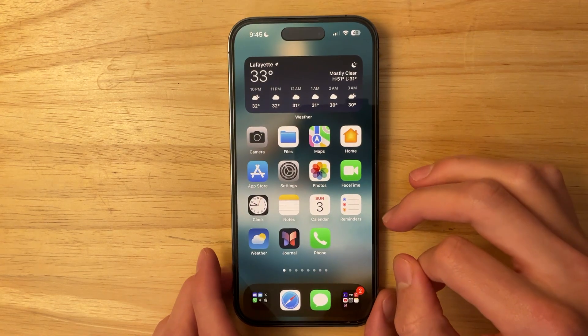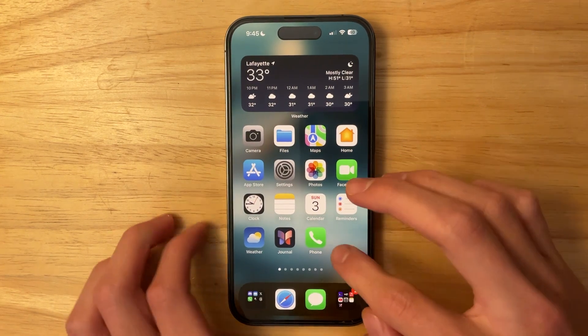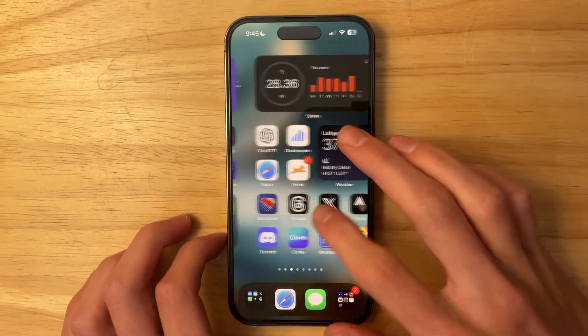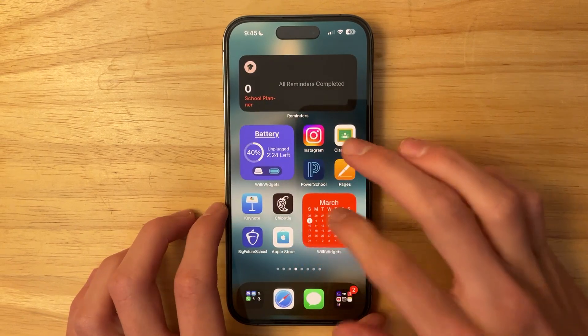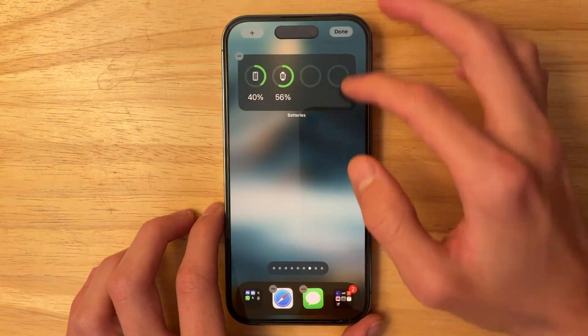The first thing is that we have a brand new widget inside of iOS 17.4.